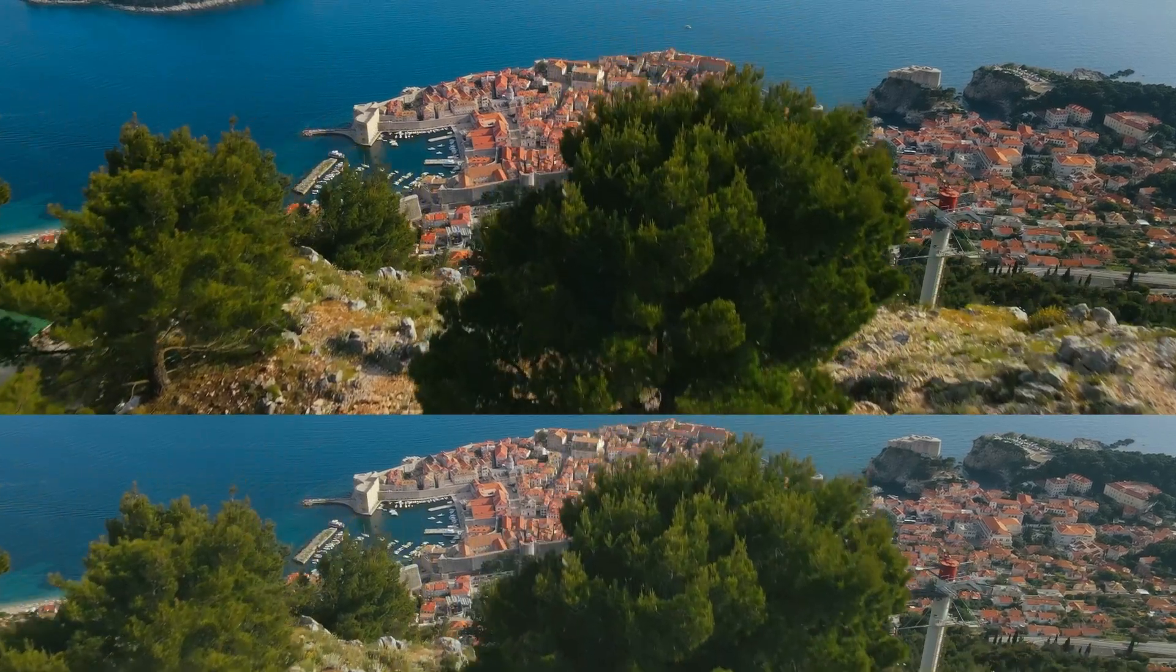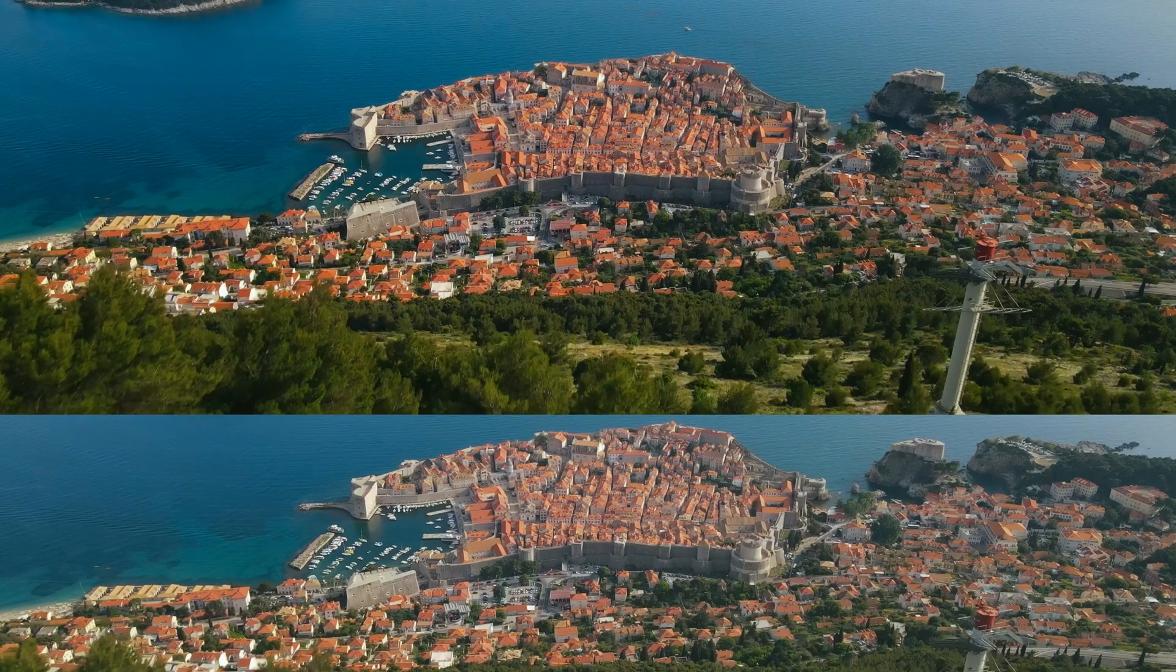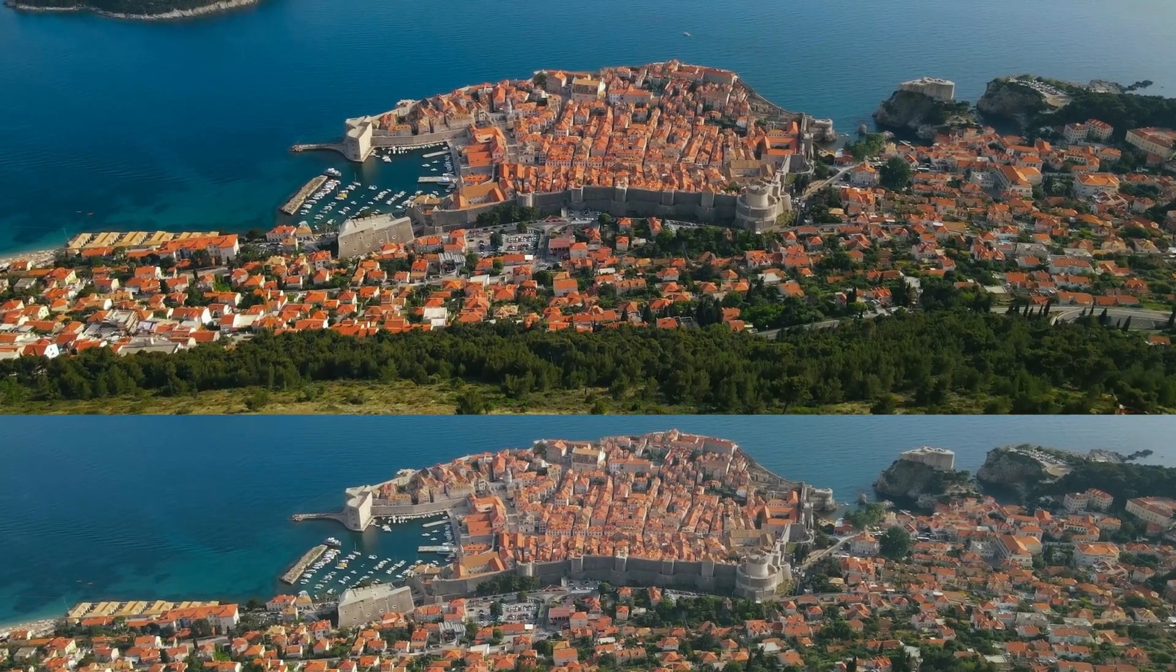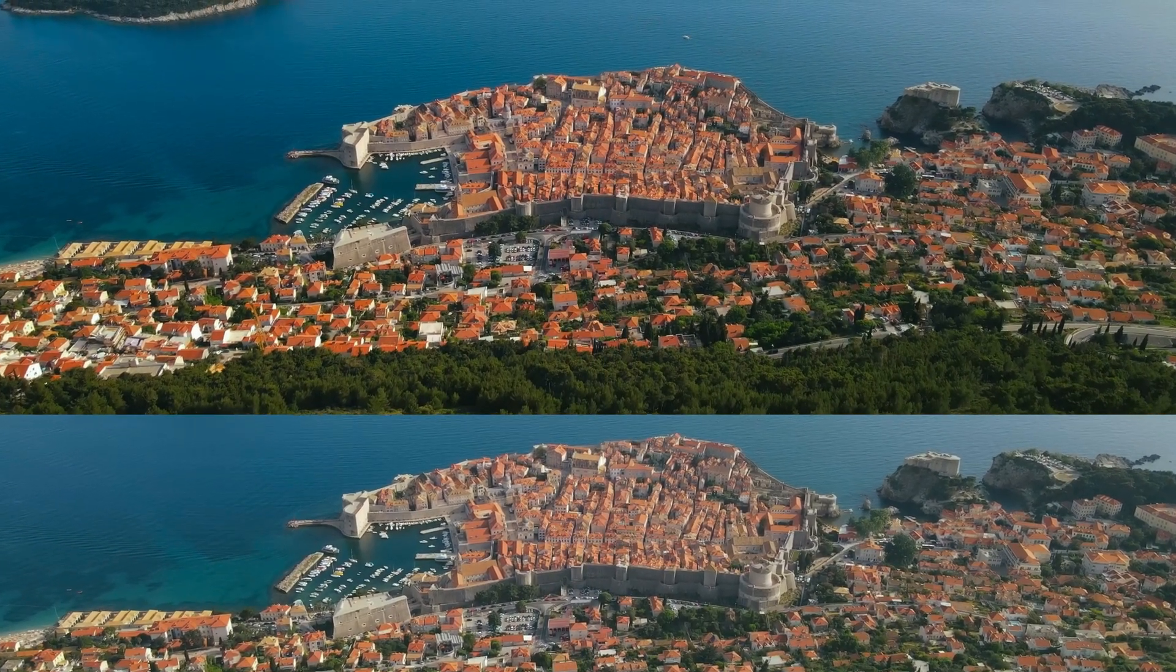So you've just exported your video in DaVinci Resolve but it looks a bit different. It's lost some contrast and some saturation. Today I'm going to show you how to correct this tone shift.